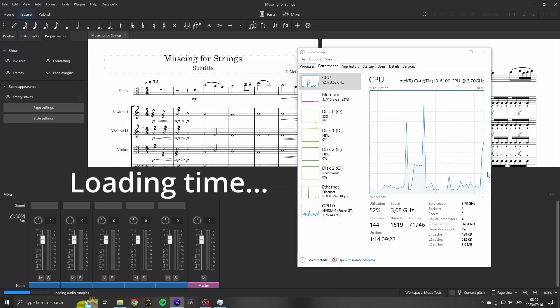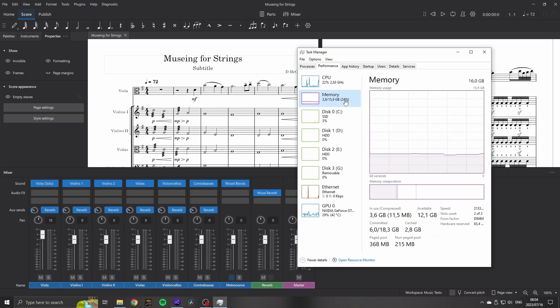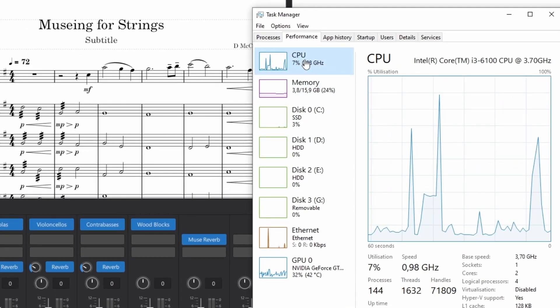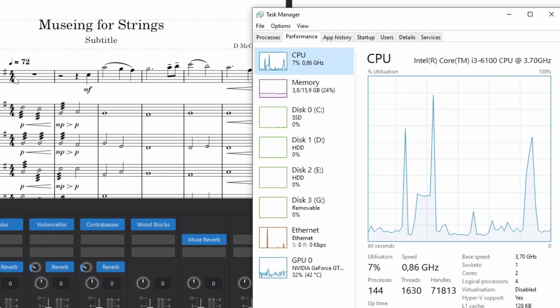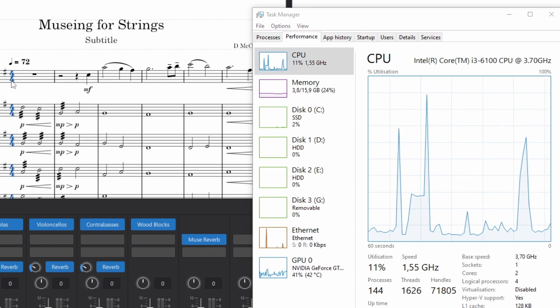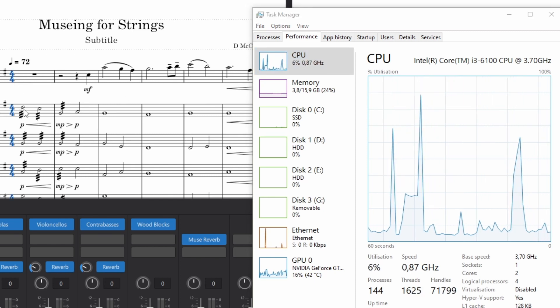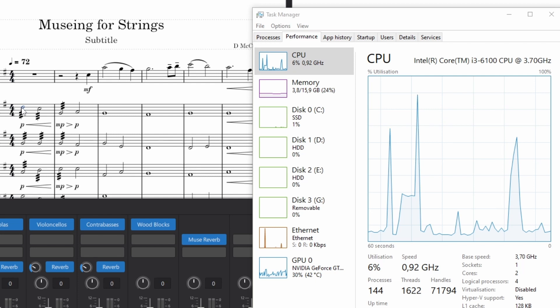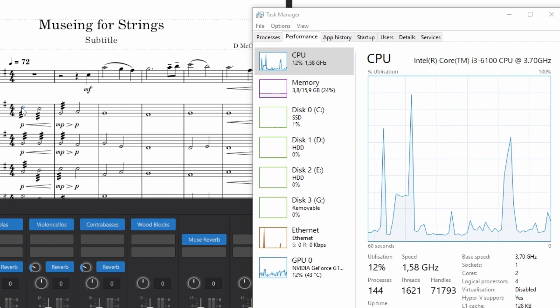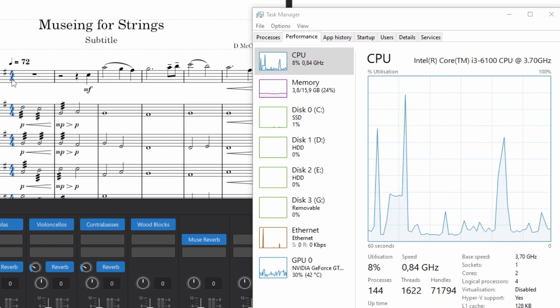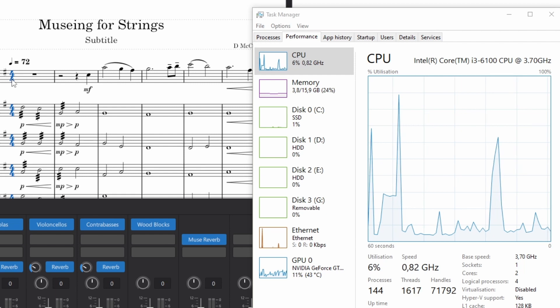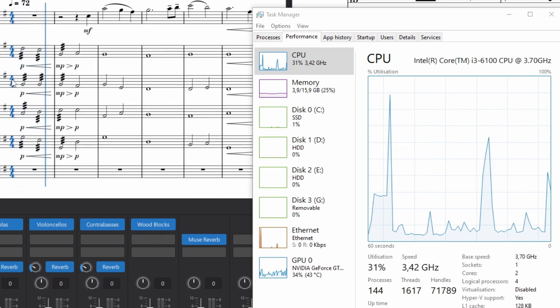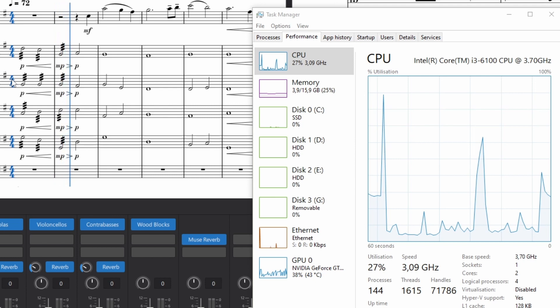We can see the CPU spike as it loads the score, but it's not up to 100%, so that's already an improvement. Selecting a note or time signature gives a very small spike in CPU, and then the playback seems to settle around 25% to 30%.